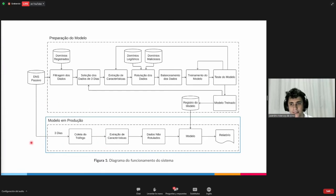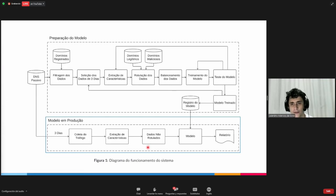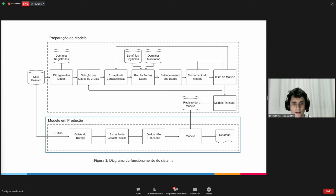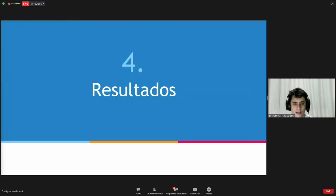For the production model, we collect for three days the passive DNS for registered domains after the first query. We aggregate and extract characteristics, then the data are not labeled. The model will tell us whether it is legitimate or malicious. Finally, we produce a report showing whether the domain is legitimate or malicious along with the relevant features.